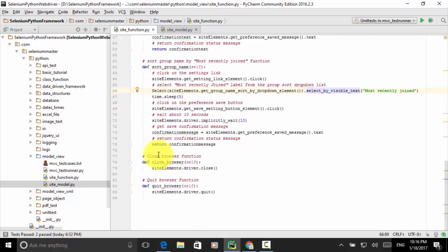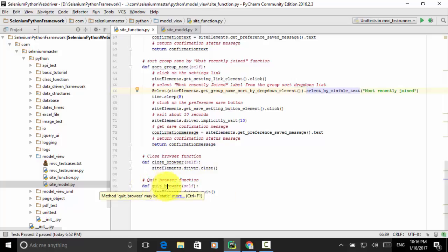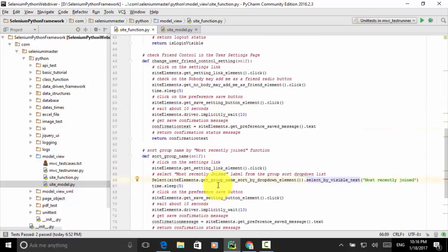Now we close the browser with the close_browser function: def close_browser — site_elements.driver.close(). Then the quit_browser function: def quit_browser(self) — site_elements.driver.quit(). These are the final functions in site_functions.